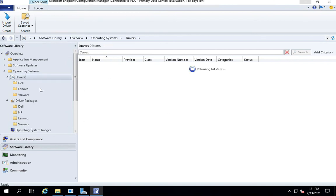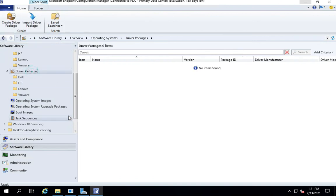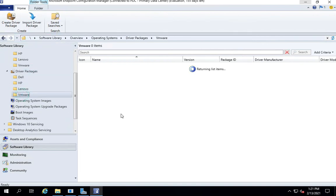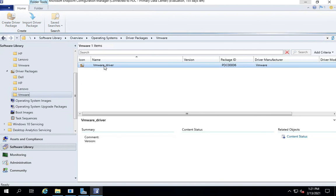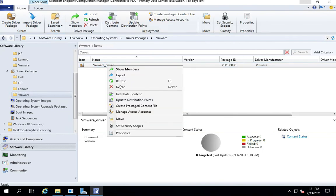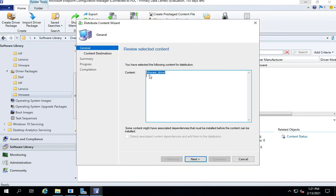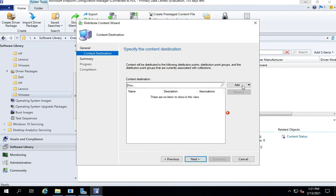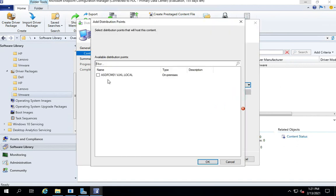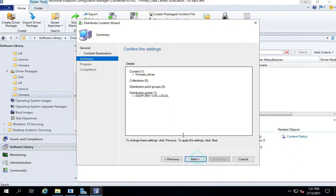So these are some of the good housekeeping processes that we just learned. I've got my driver package created. Last thing that I want to do is to distribute this because only if it is distributed to all the distribution points will I be able to use it or call it from within my task sequence.